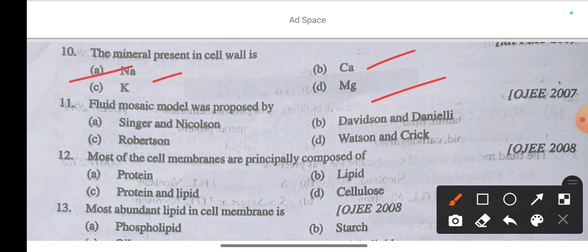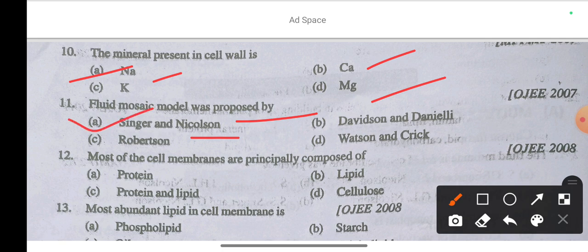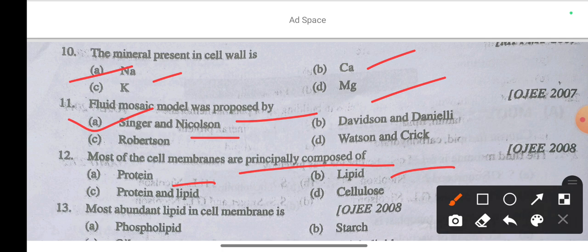Question 11: The fluid mosaic model is proposed by — option A Singer and Nicholson, option B Davidson and Danielli, option C Robertson, option D Watson and Crick. The correct answer is option A: Singer and Nicholson. Question 12: Most of the cell membranes are principally composed of protein and lipid — option C is correct.